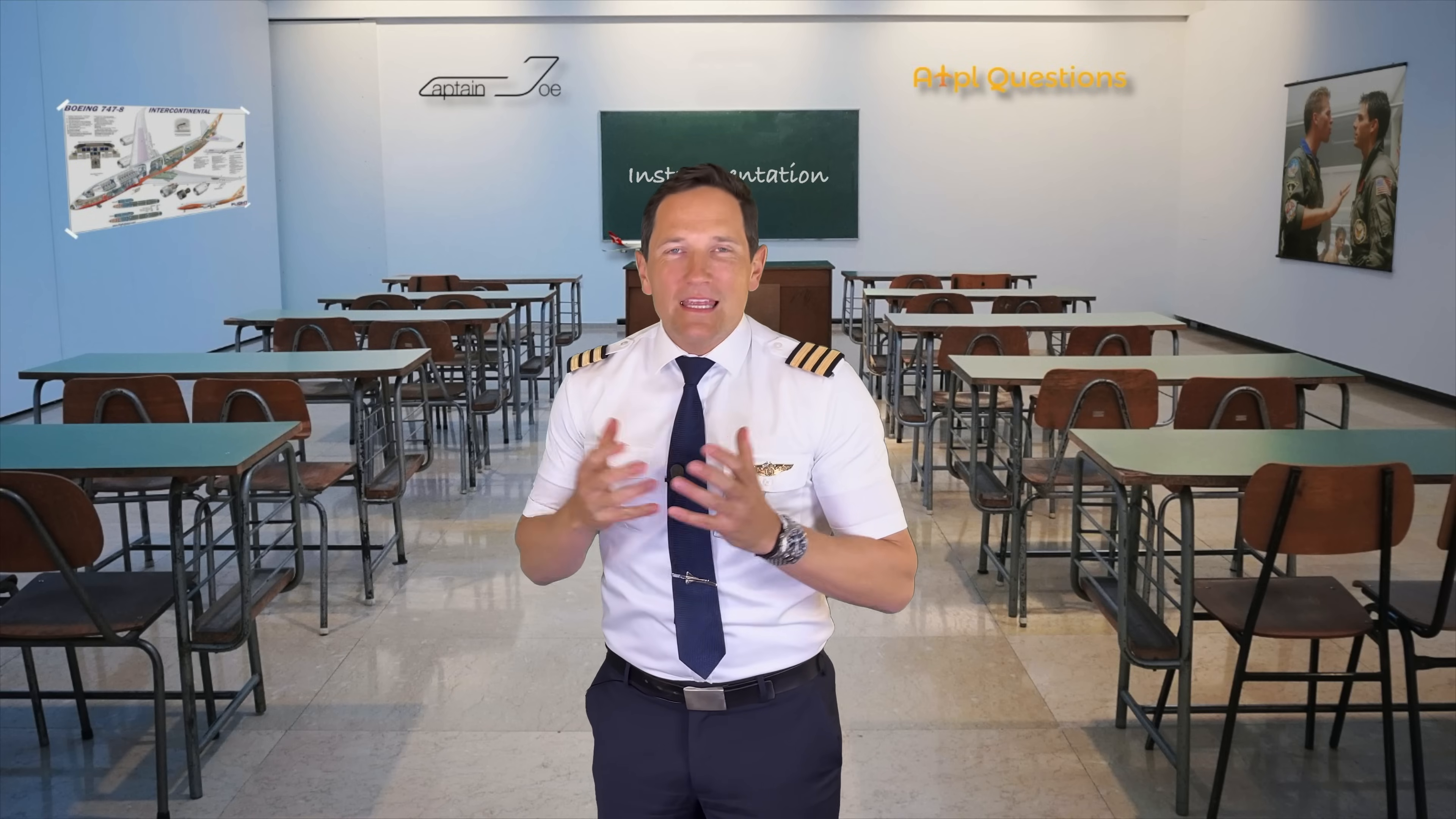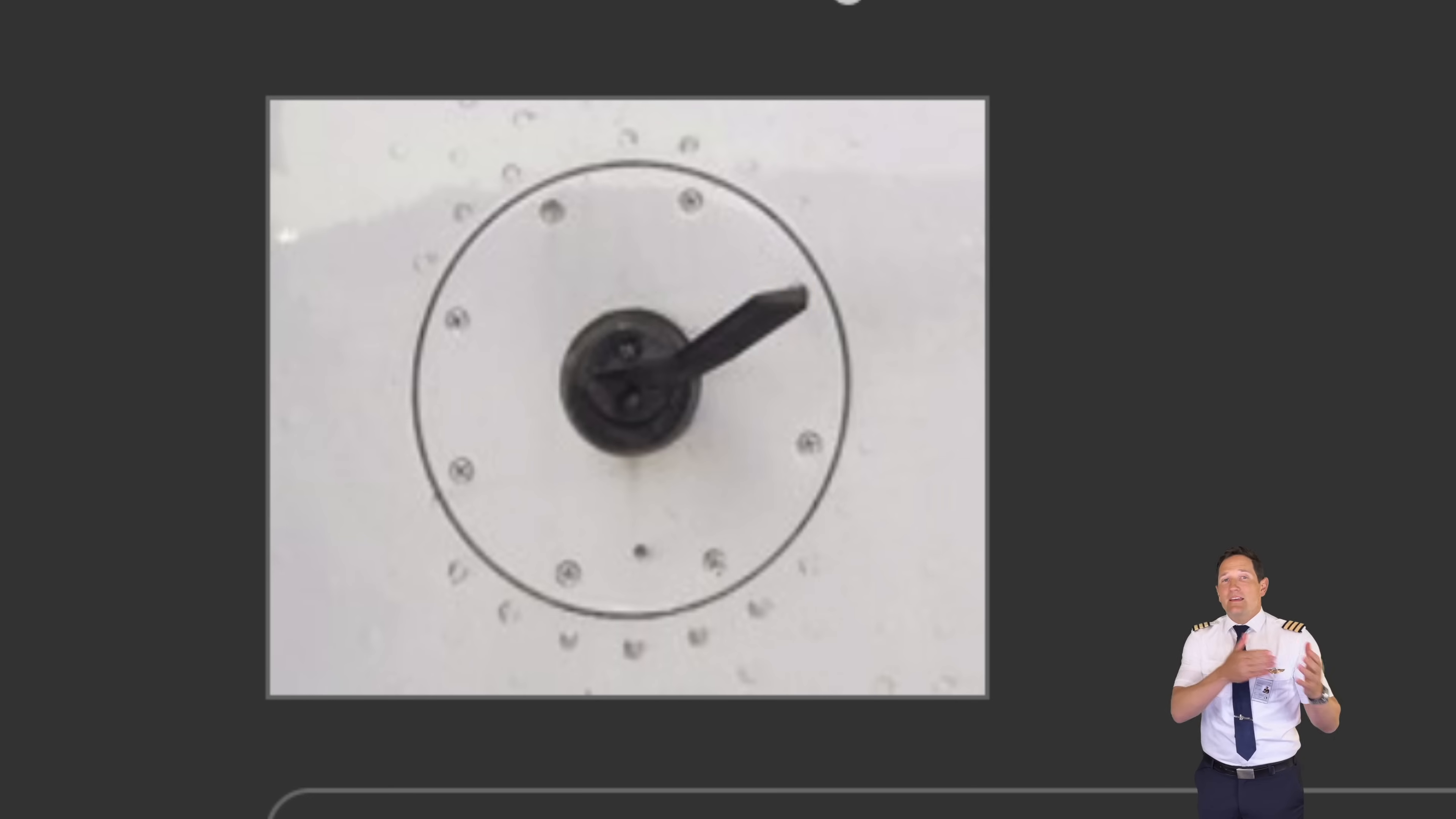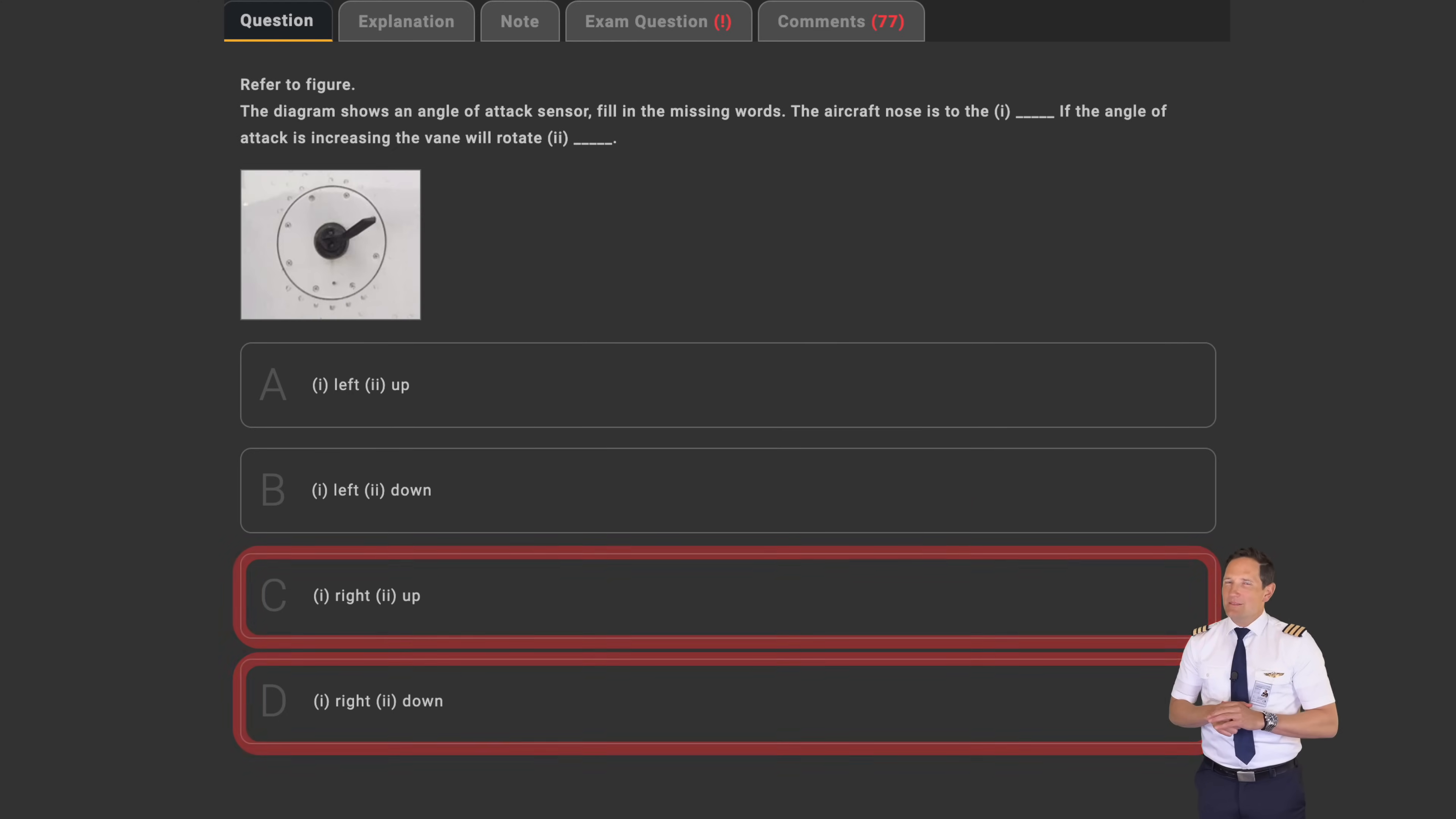Okay, let's use the ruling out the incorrect answer method. If you look at the picture, you can see that the AOA vane is aerodynamically shaped, meaning the thick part is at the back and the pointy end is at the front. So pretty obvious, the pointy end is the one that is facing into the airflow. This can only mean that the airplane's nose in this picture has to be on the left. With that, we can rule out all the answers stating the nose is on the right.